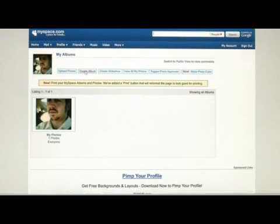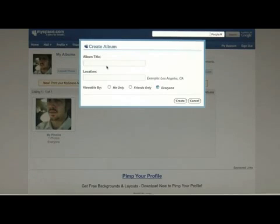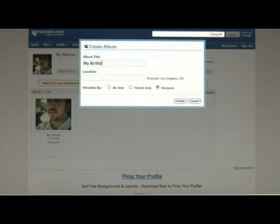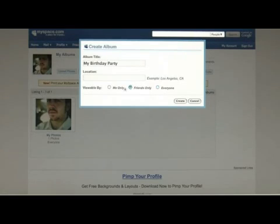You can also create albums. Go to edit your photos, and up at the top you can create an album, which is a new folder to put all your pictures. Let's say you had a birthday party — this album can be called My Birthday Party. Add a title, you can add a location for where this happened, and you can choose a privacy option where you're the only one who can see the images, your friends, or you can make them public.